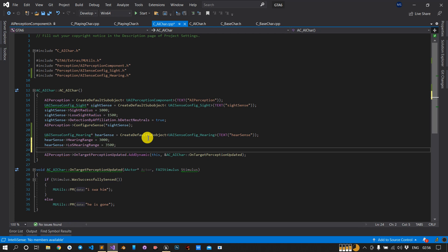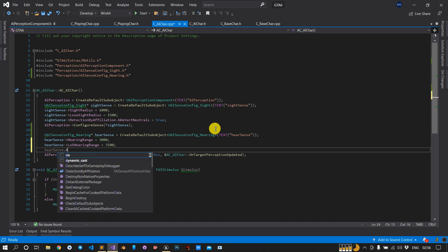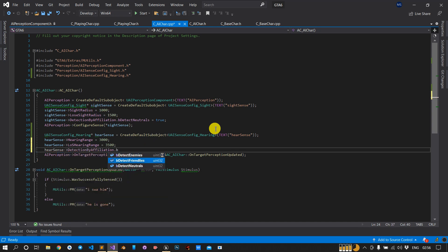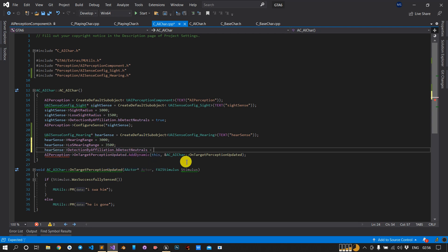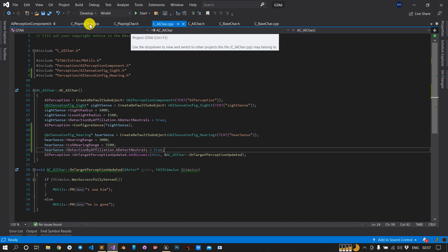Next we have to include the detection by affiliation, like we did in the sight sense. HearSense.DetectionByAffiliation - I want to detect neutrals, not specifically enemies or friendlies, so I will keep DetectNeutrals as true. Now we have done the things in the AI and we will switch to the player character.